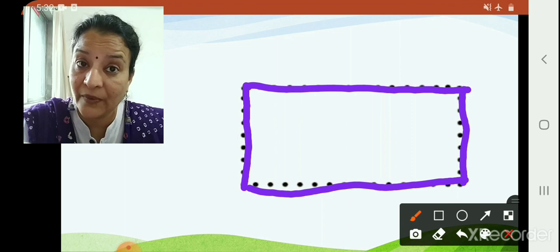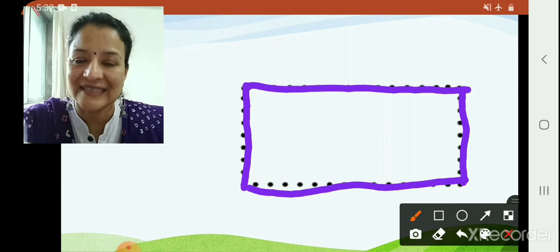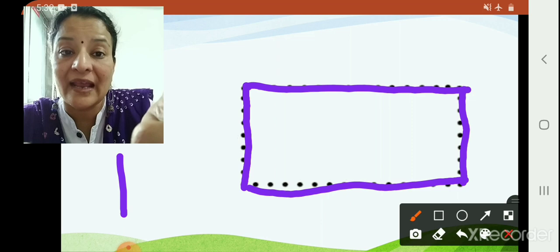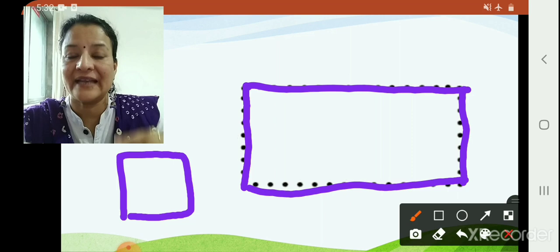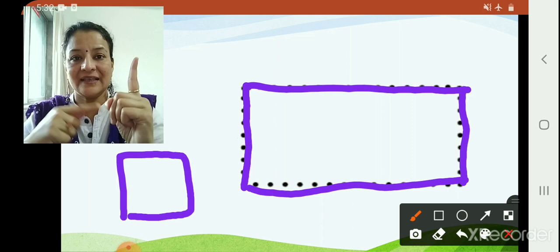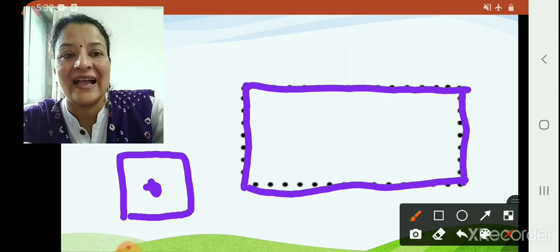You can ask — a square also has four sides, so what is the difference between a square and a rectangle? That is a very good question. A square has four sides but all four sides are equal. But in a rectangle, the opposite sides are equal — this side and this side are equal, this side and this side are equal. So that is the difference. This is a square and this is a rectangle.